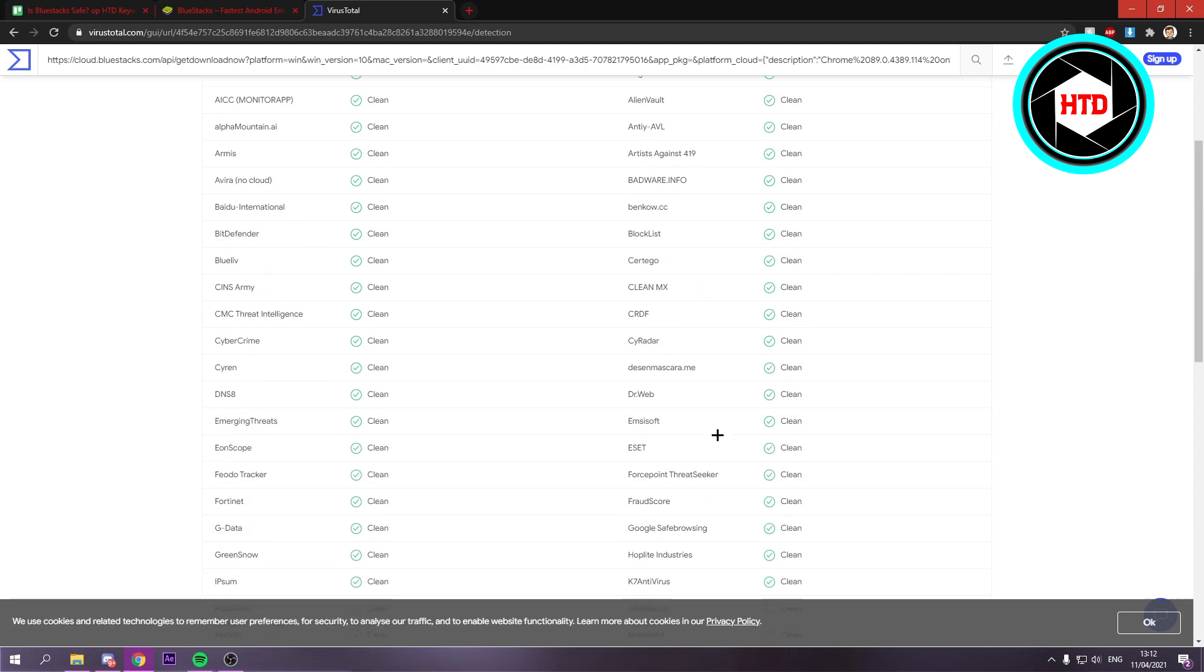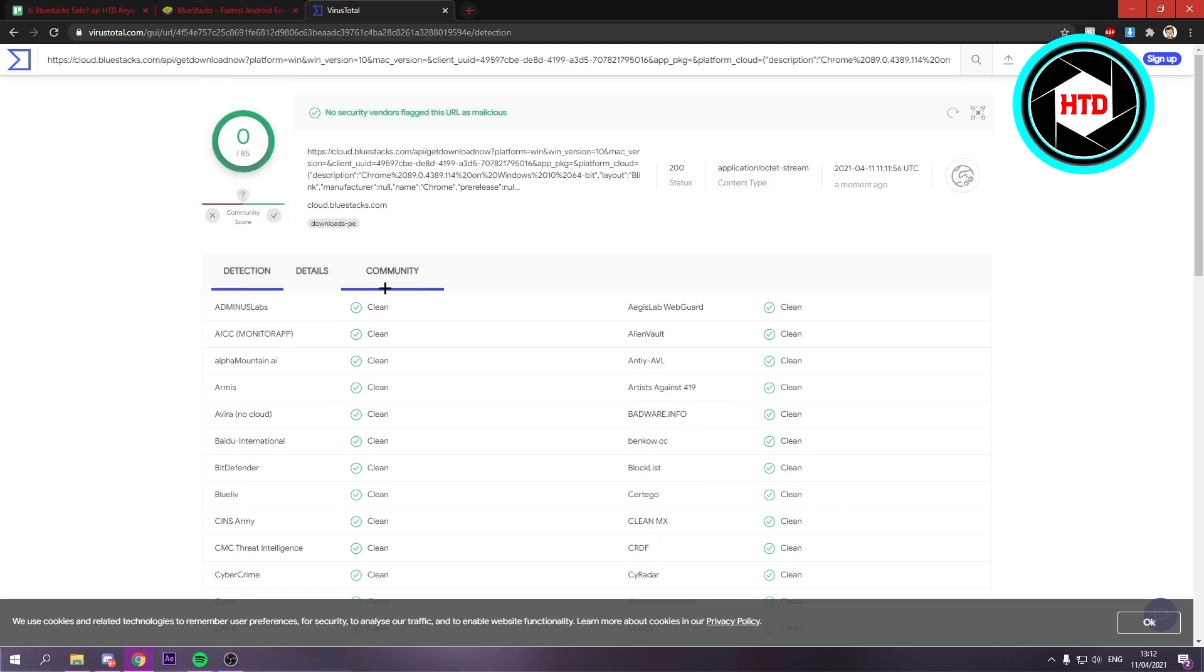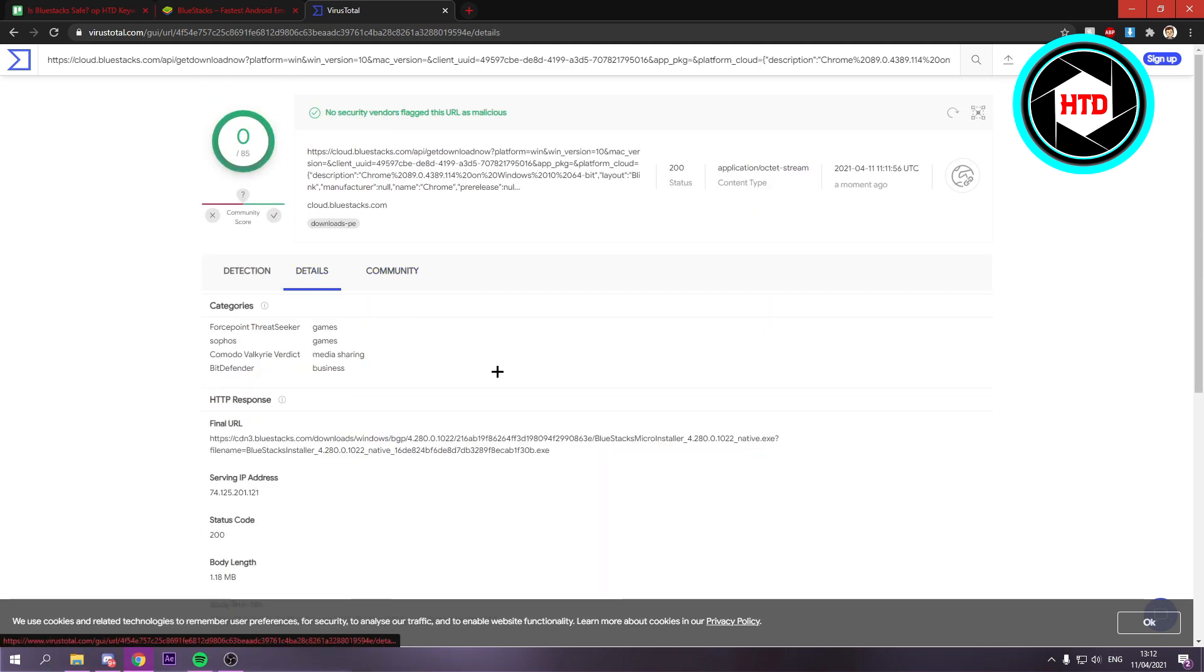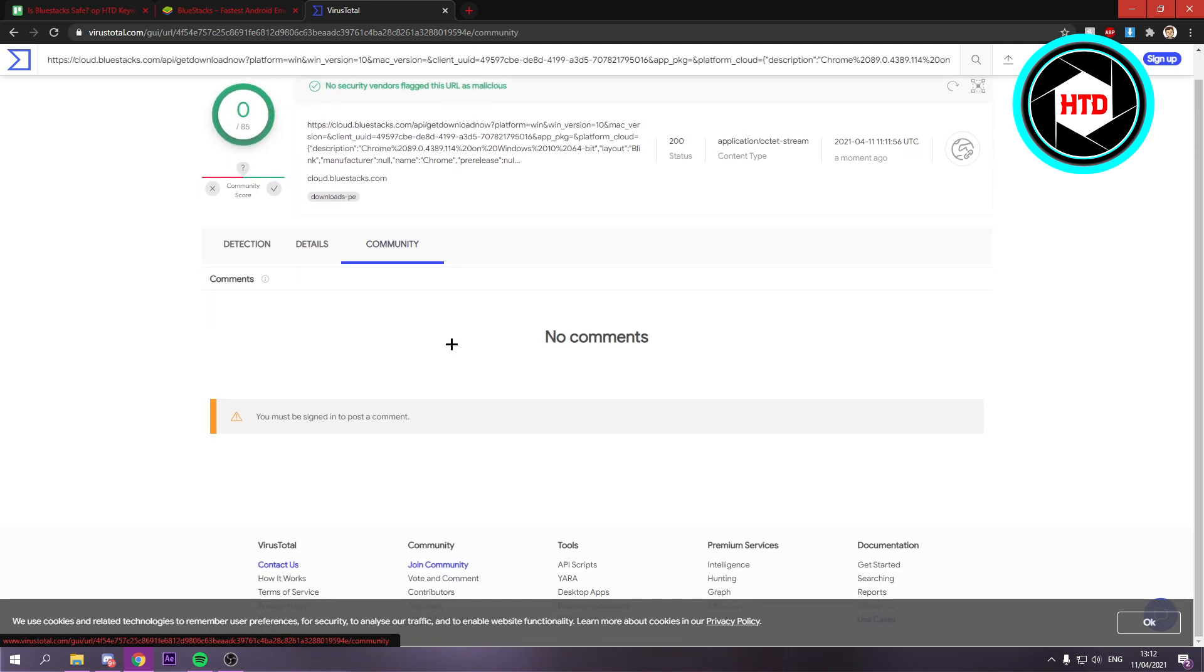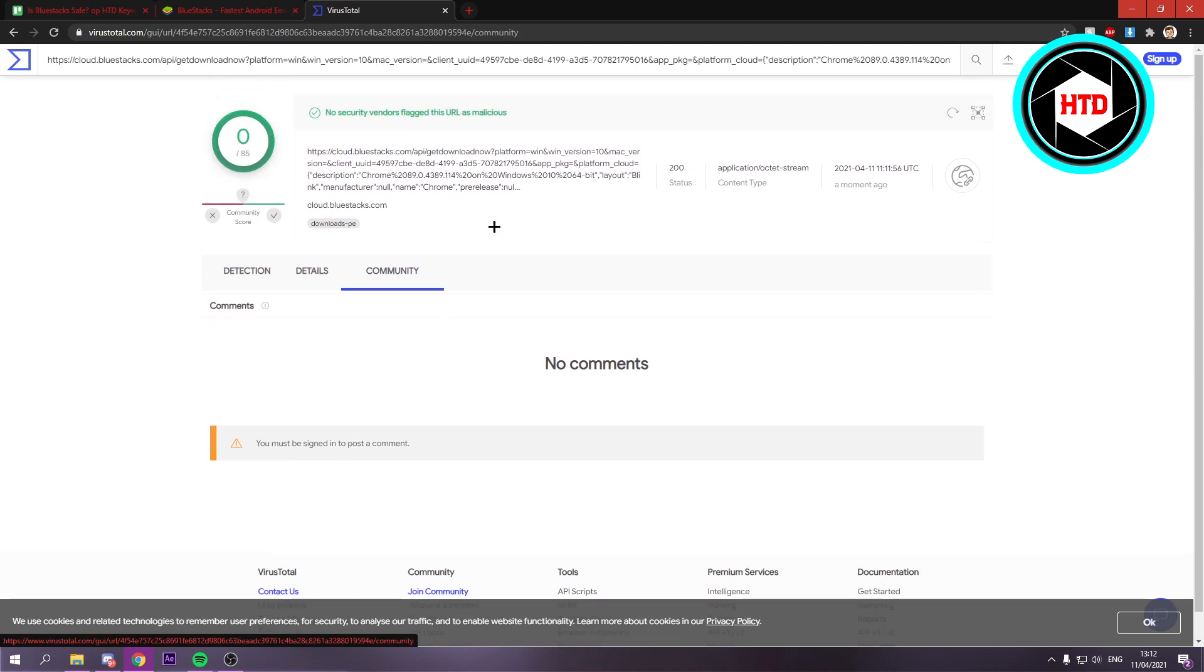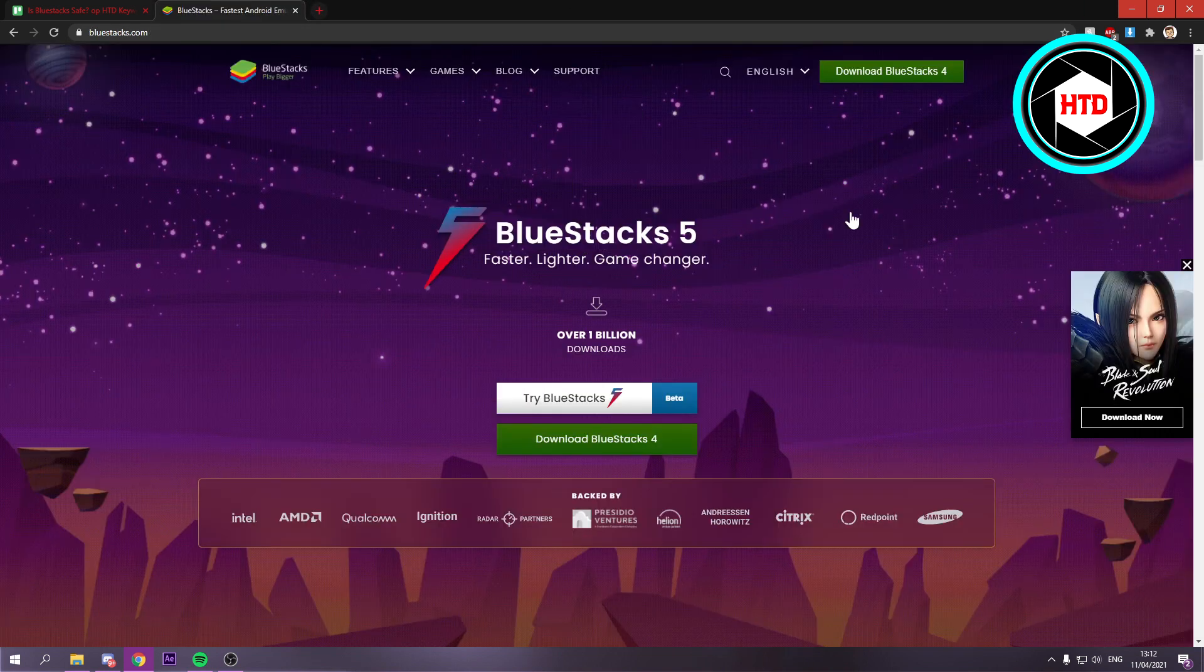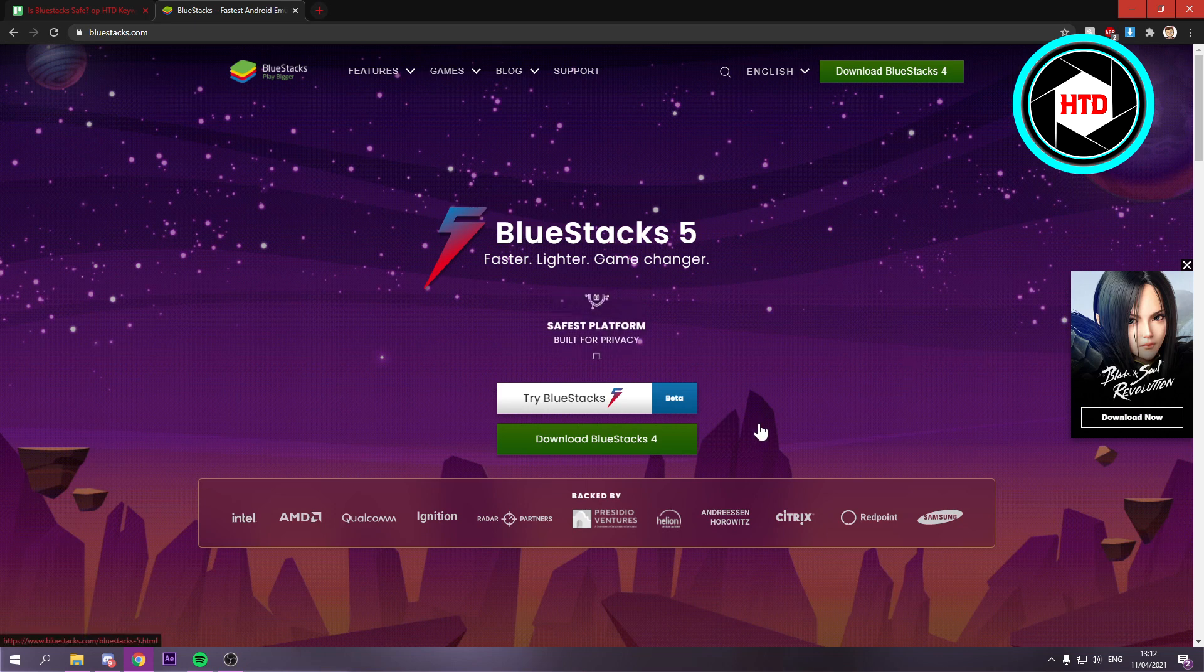So yeah, it is safe as you can see. You can also go to the details if you really want to. So this website says it's safe. So you can just download it right there.